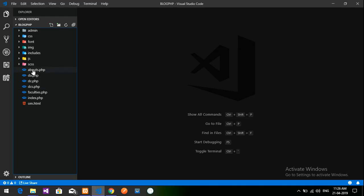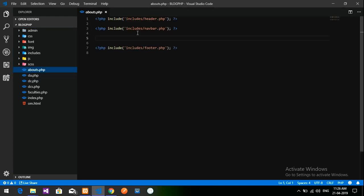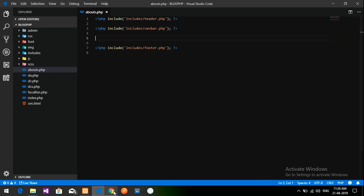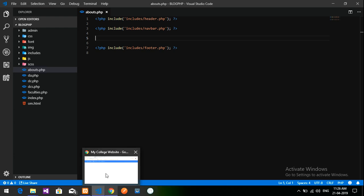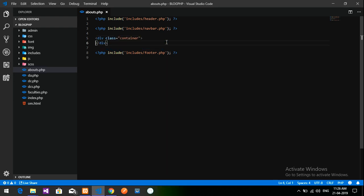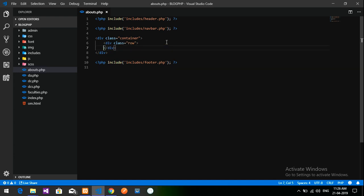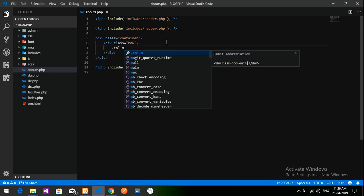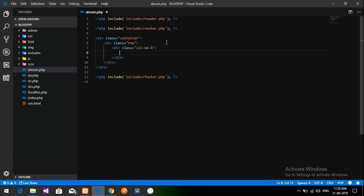Let's click on the about us page — blog.php abouts. So let's go to abouts.php. This is my file. This is the header, navbar and footer. If you are not understanding how this is included, you can watch from the first part of the PHP blog. Let's get started and do a container.